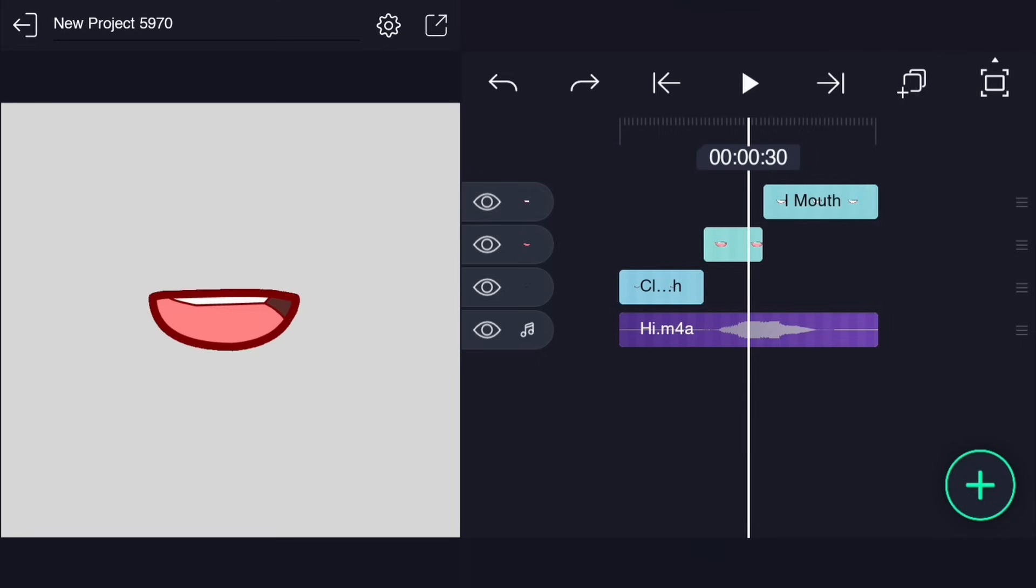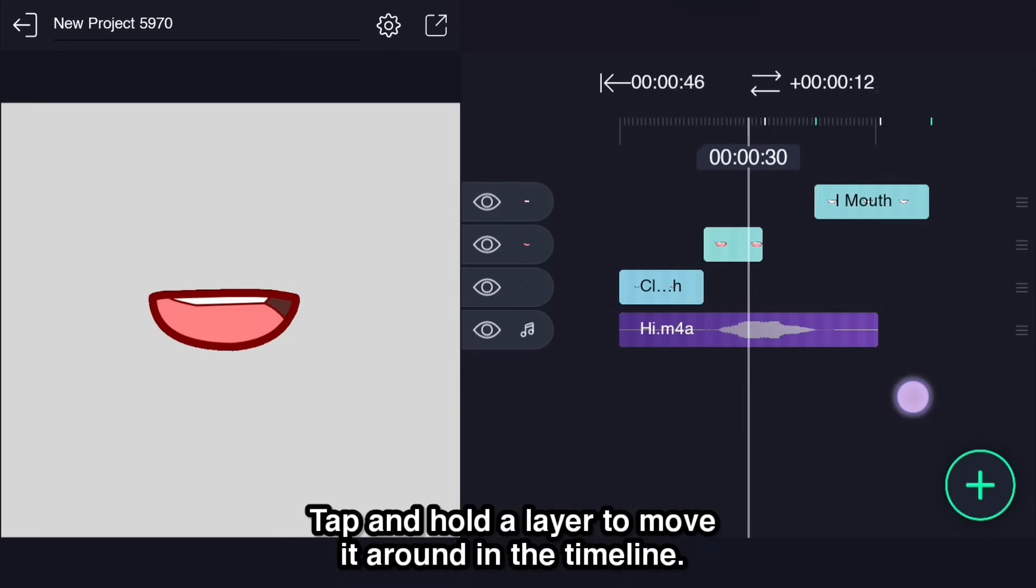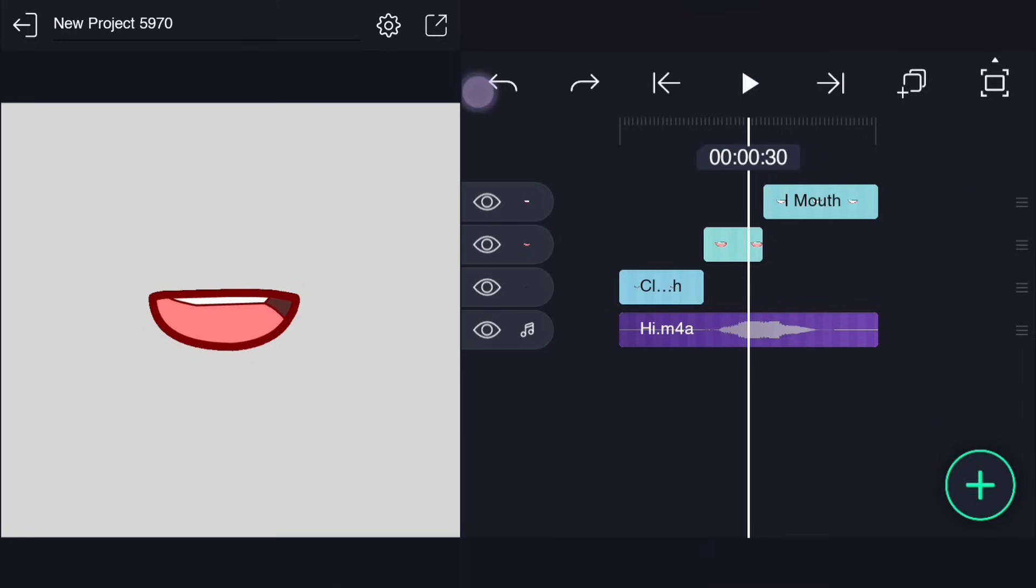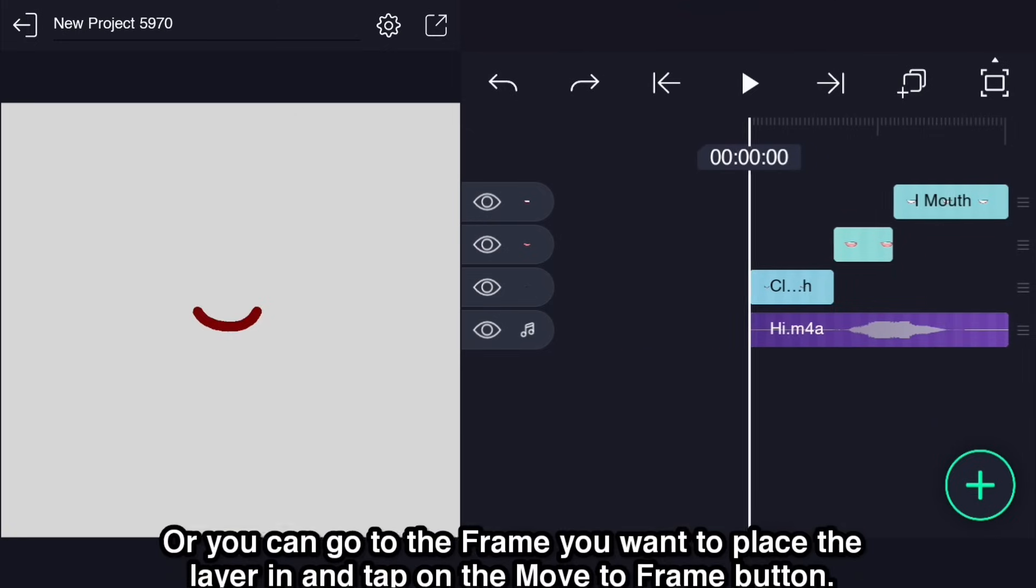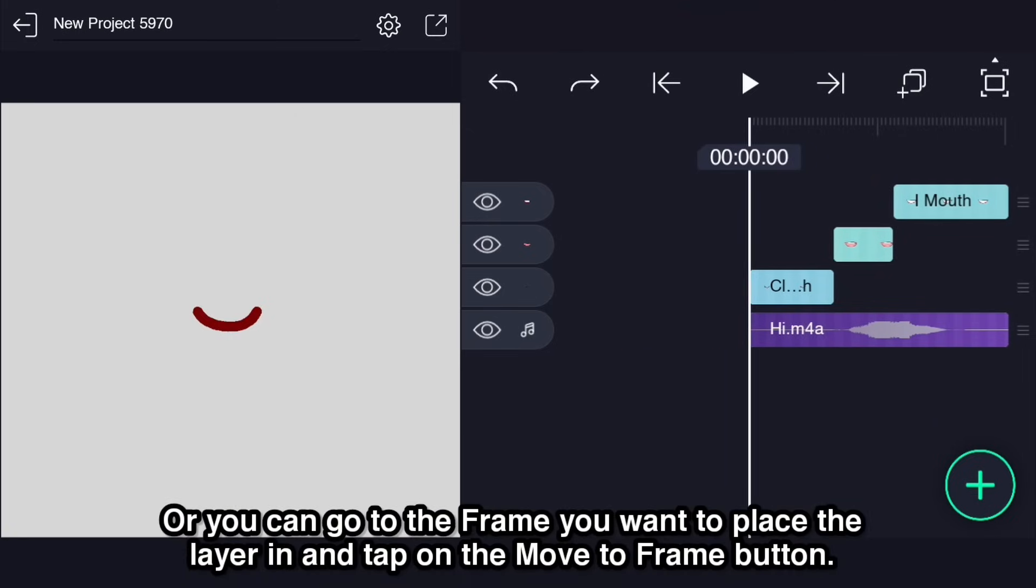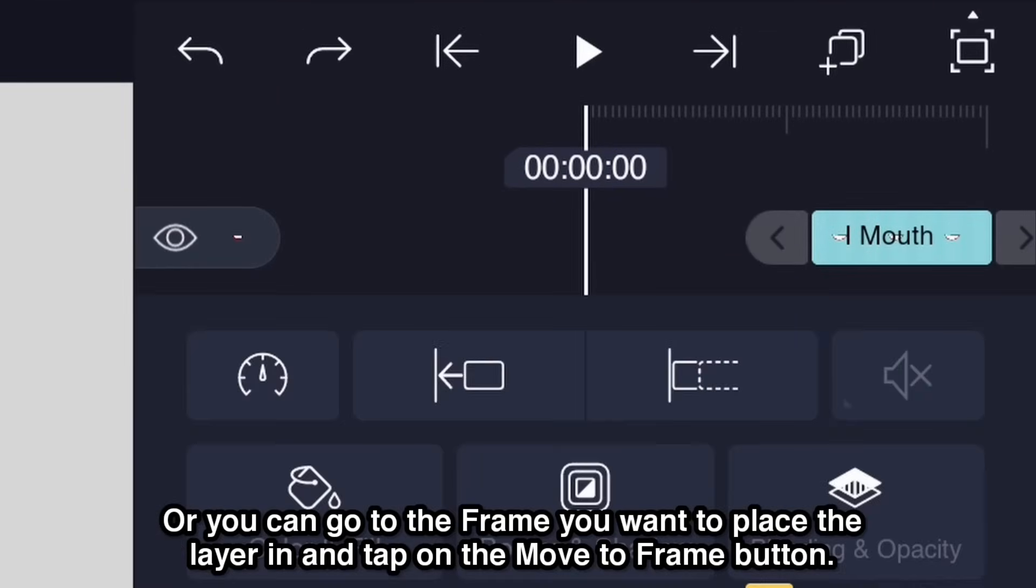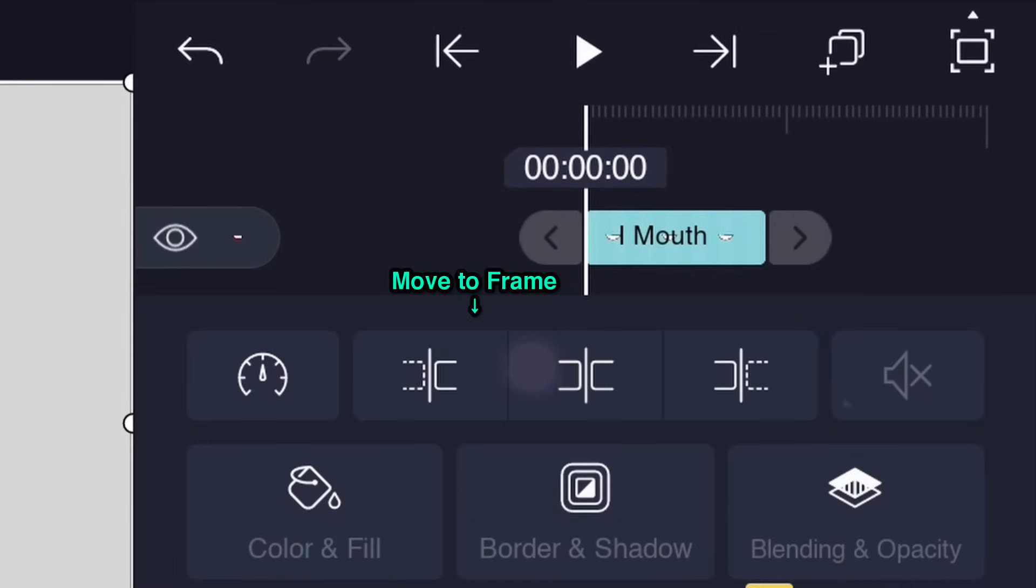Tap and hold the layer to move it around in the timeline. Or you can go to the frame you want to place layer in and tap on the Move to Frame button.